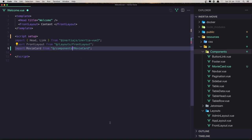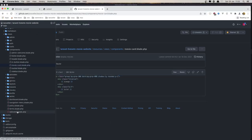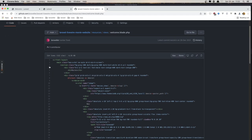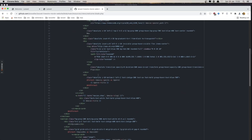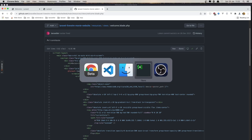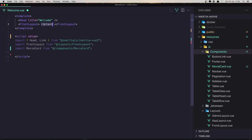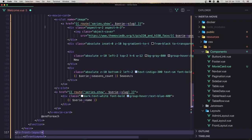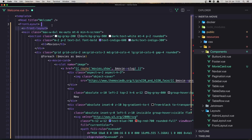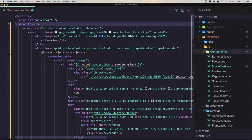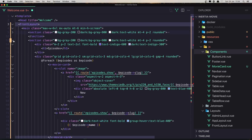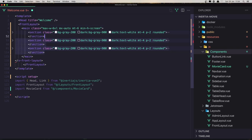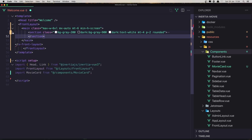Now go again to the Welcome in the GitHub repo. I'm going to copy this section here — all of it — and change things in VS Code. Here when we have content, I'm going to paste that in. First, we don't need the front layout because we add it here. I'll close the sections and leave only the movie section.